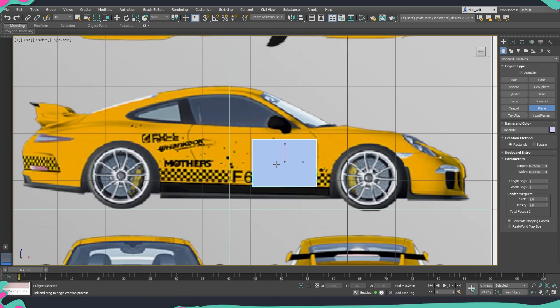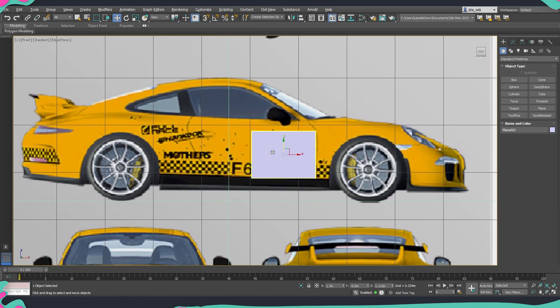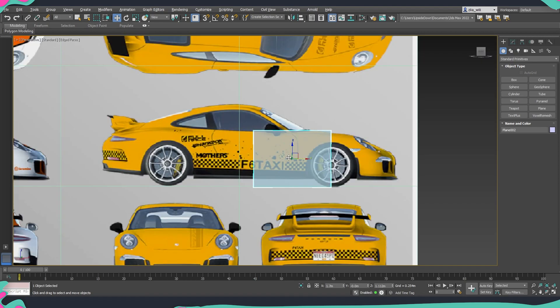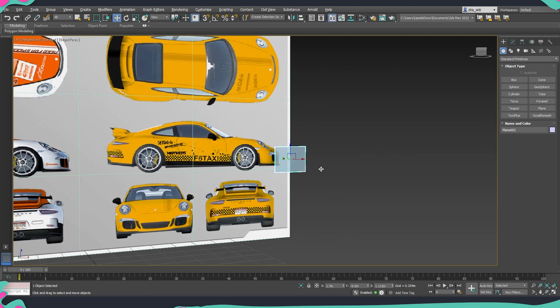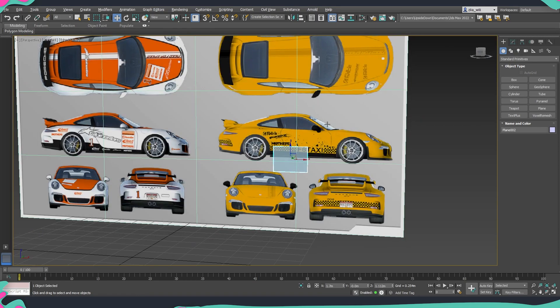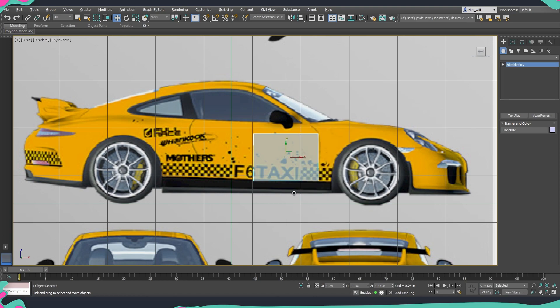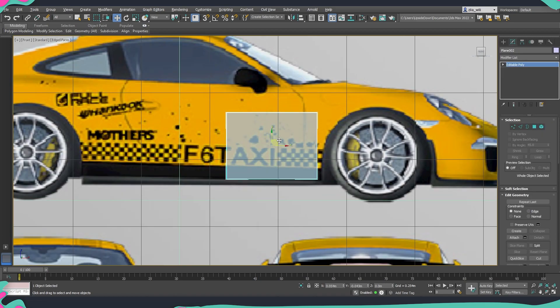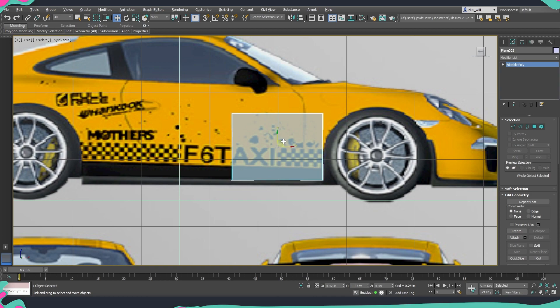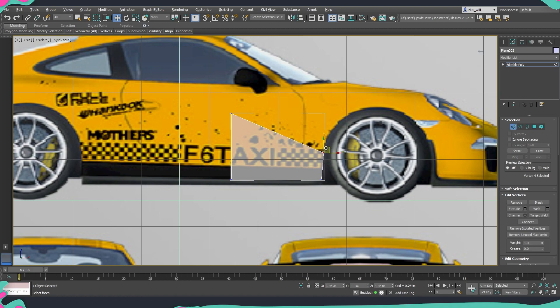And then so that we can see through the plane what we need to do is use Alt plus X. This is going to enable a transparency mode which will allow us to see through the plane so that we can exactly check what's on the concept behind. Then we are going to right click and convert it to editable poly and now we can start already adjusting and putting it exactly where we would like to.